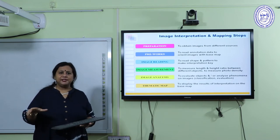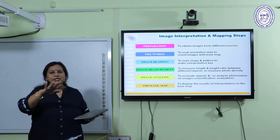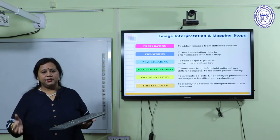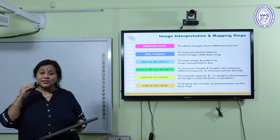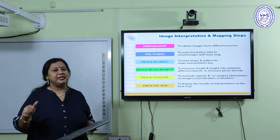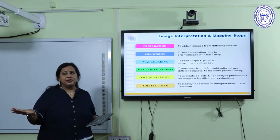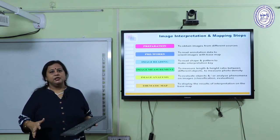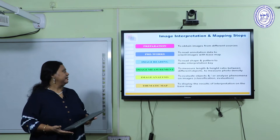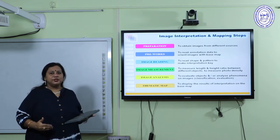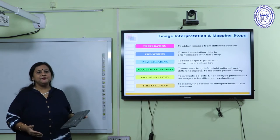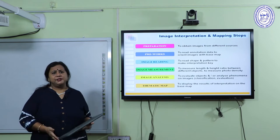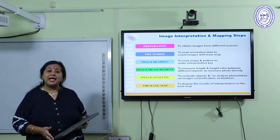In image reading, we try to identify different features — like forest, agricultural land, river, mountain, and road — using specific techniques. After reading, we can also calculate the area, length, and perimeter of different objects. After these four steps, we do image analysis and finally prepare a thematic map. Today I will teach you how to prepare a land-use land-cover map.